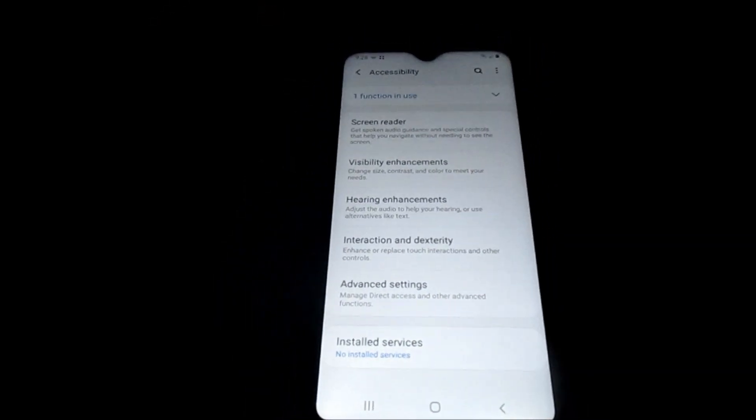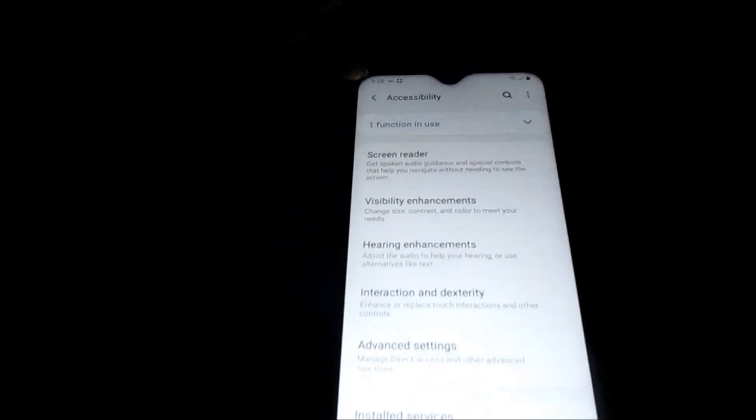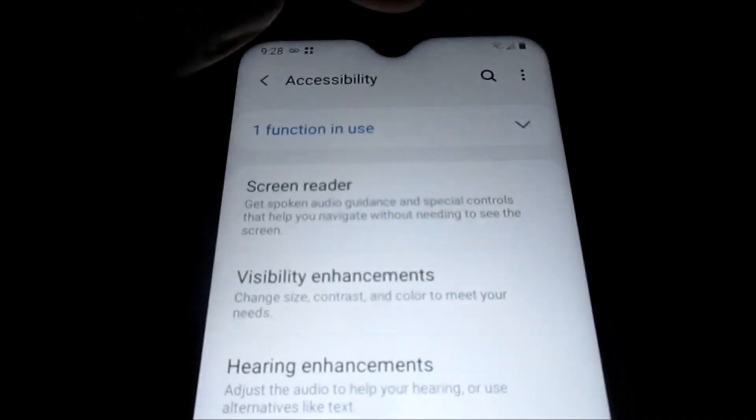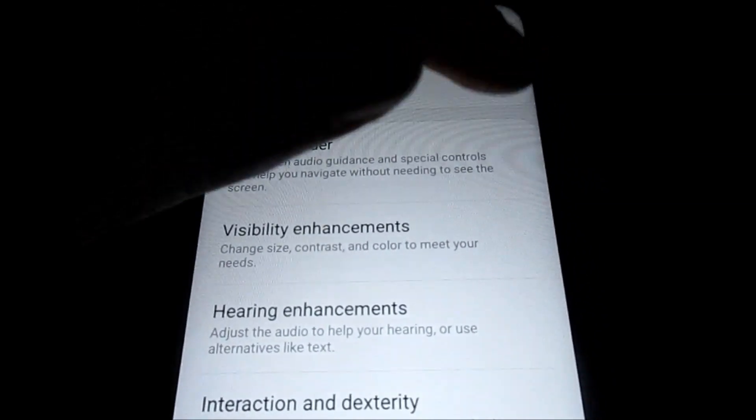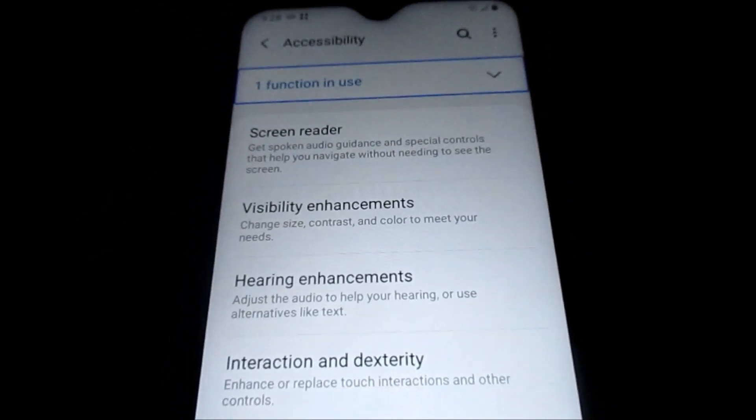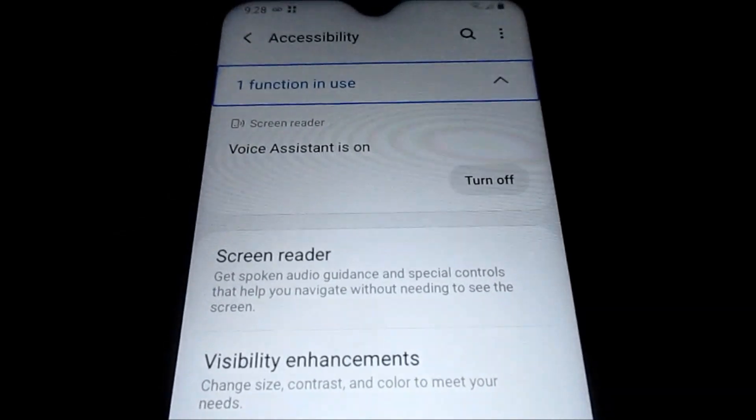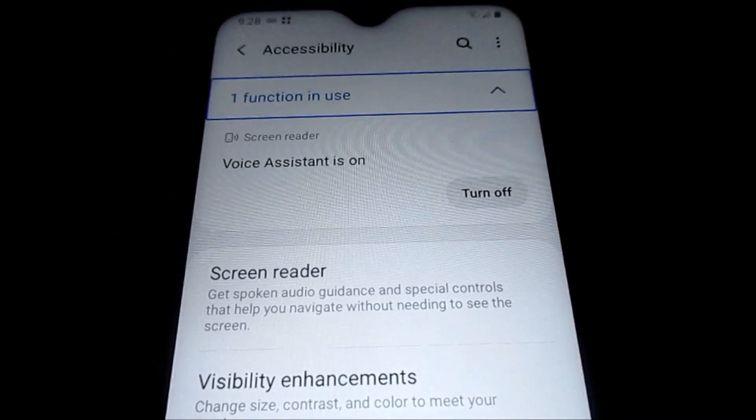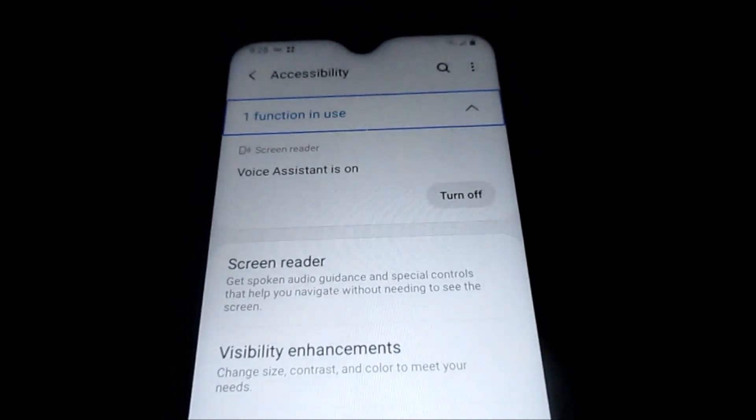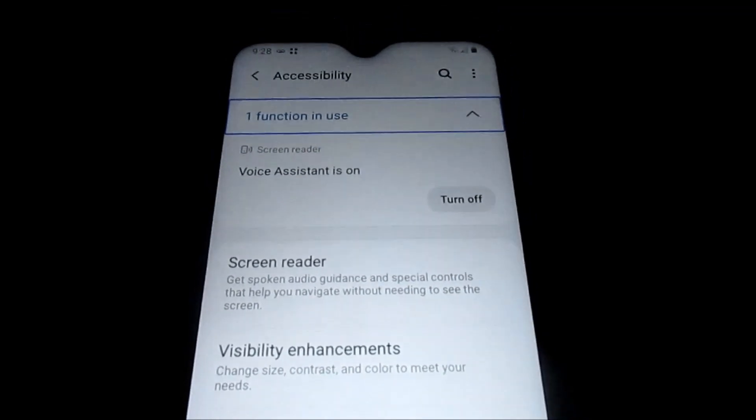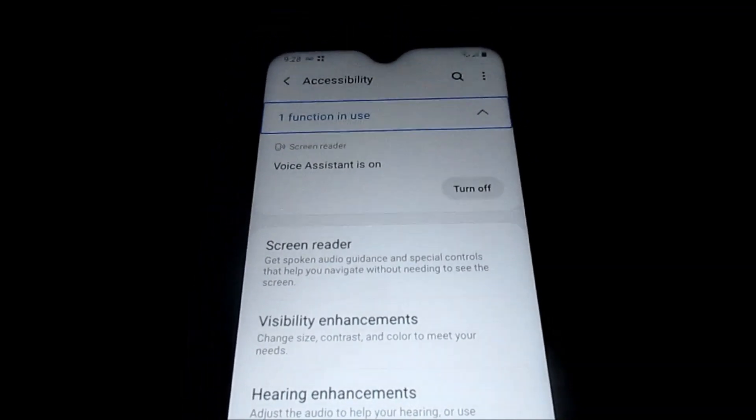...to the voice assistant. So let's drop down this bar here. Collapsed one function, collapse details for one feature and use, list 2 items showing items 1 to 2 of 2. Double tap to...